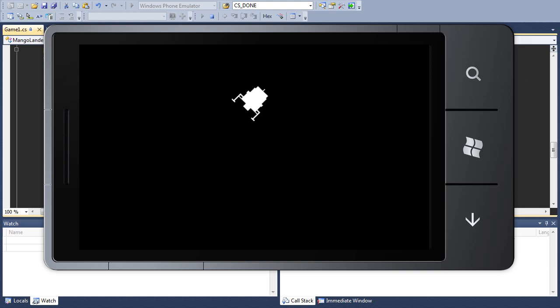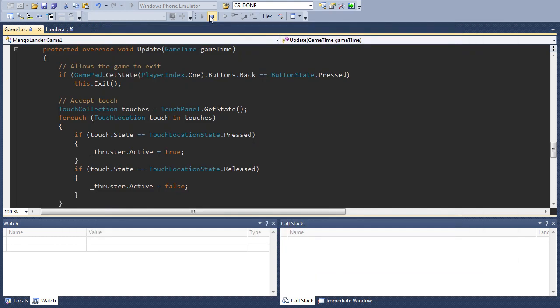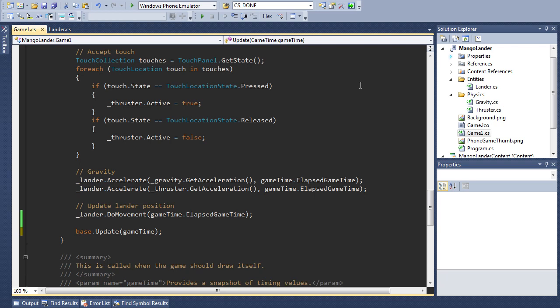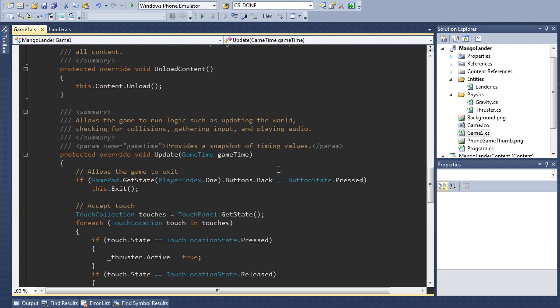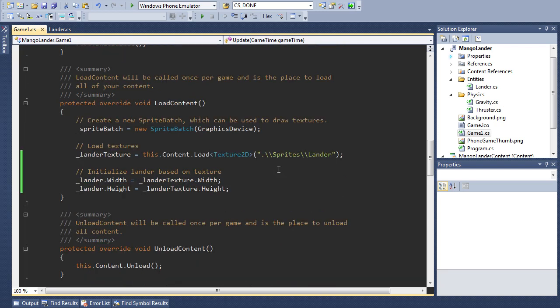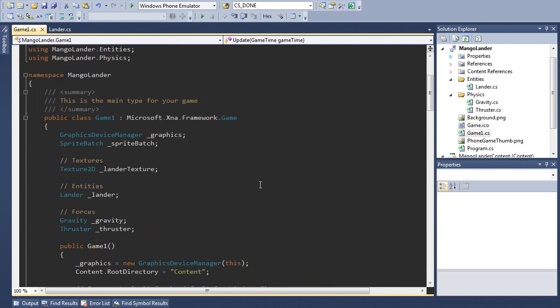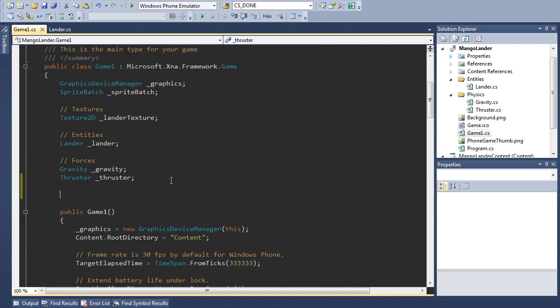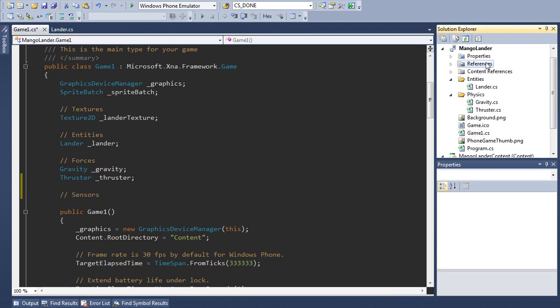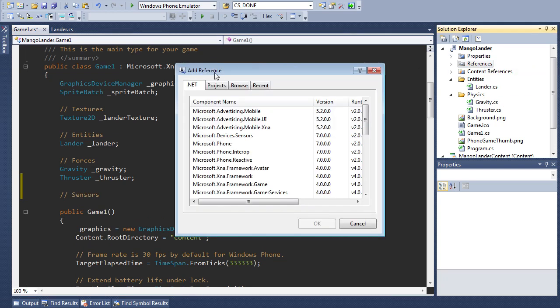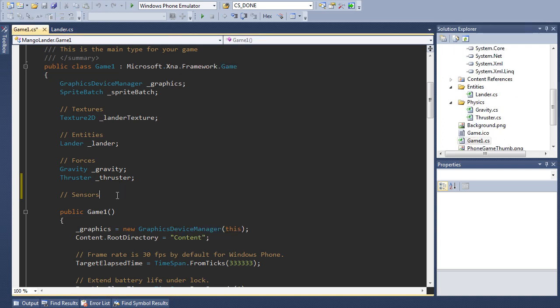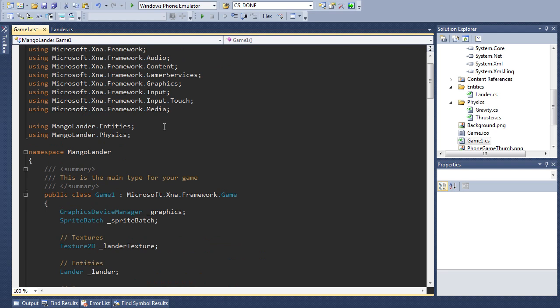So let's move on to the accelerometer piece. Let's remove our test code for now. So as I stated in the introduction we're going to use the motion helper class to set up accelerometer support. Let's create a motion object. First of all we need to add a reference to microsoft.devices.sensors and let's add a using statement for that as well.